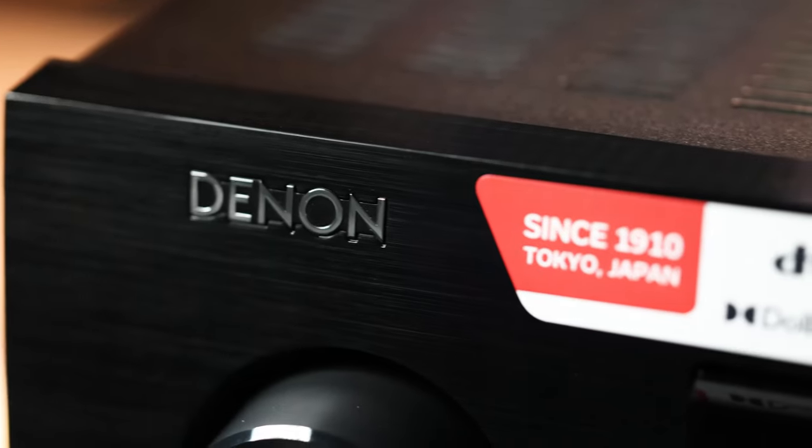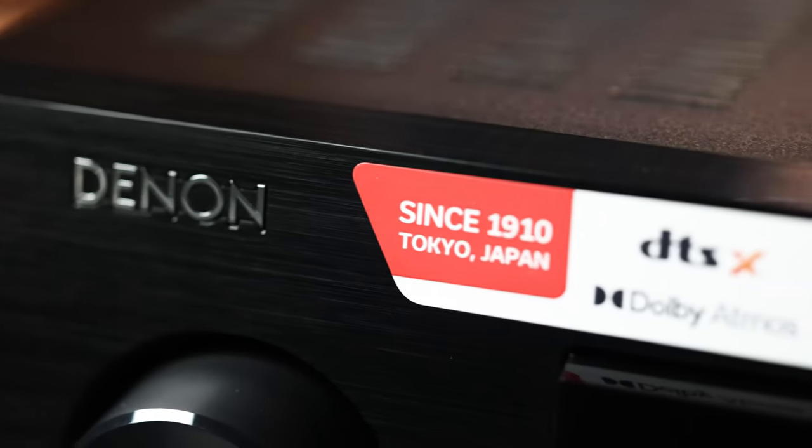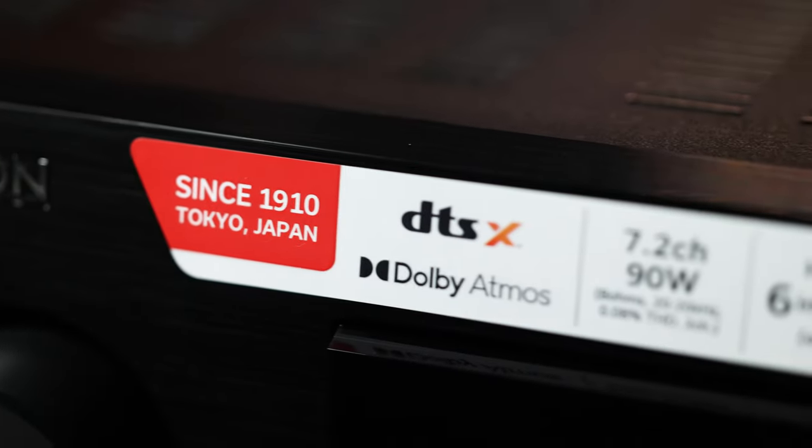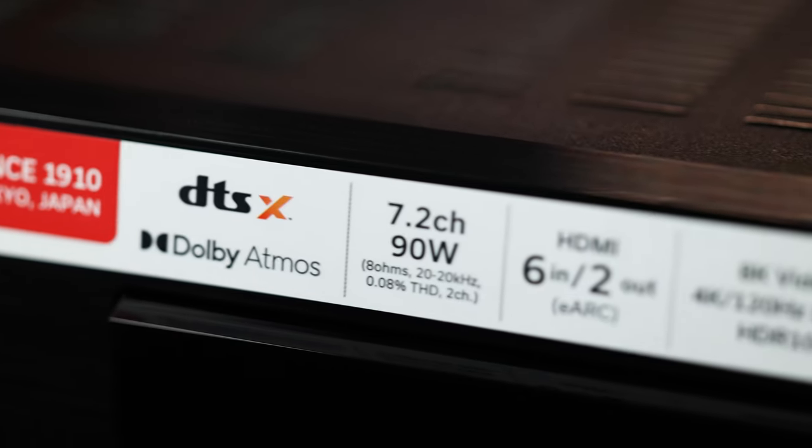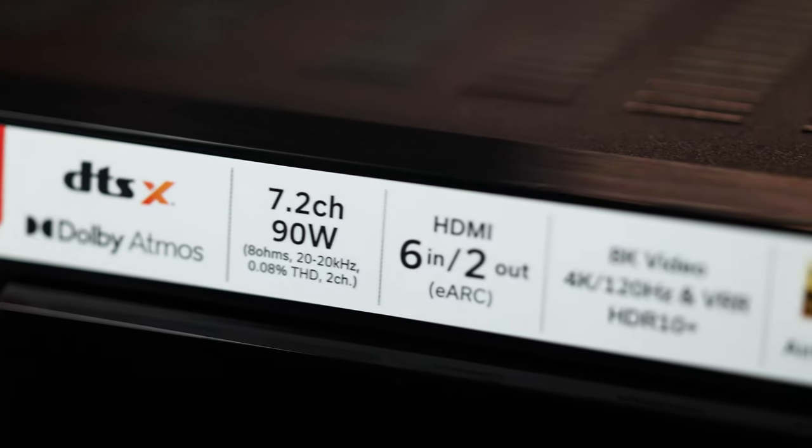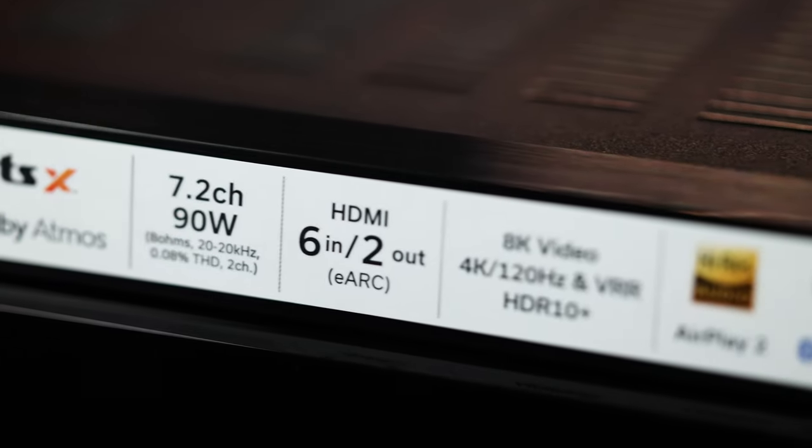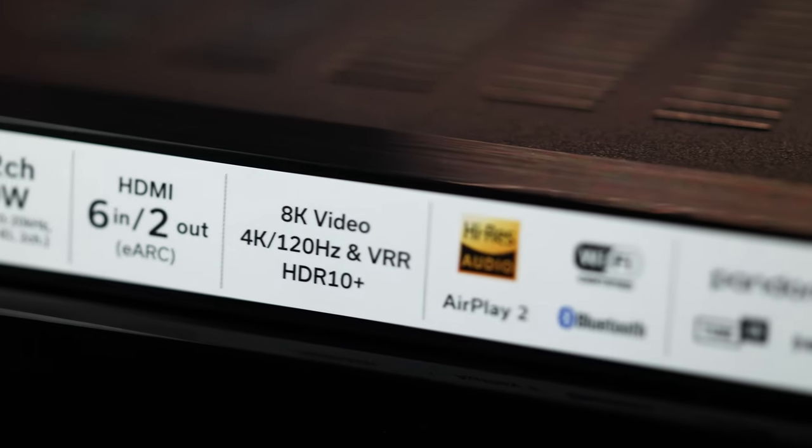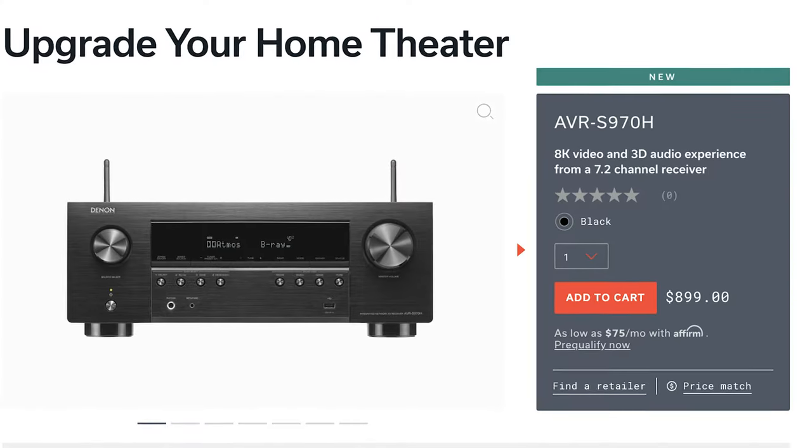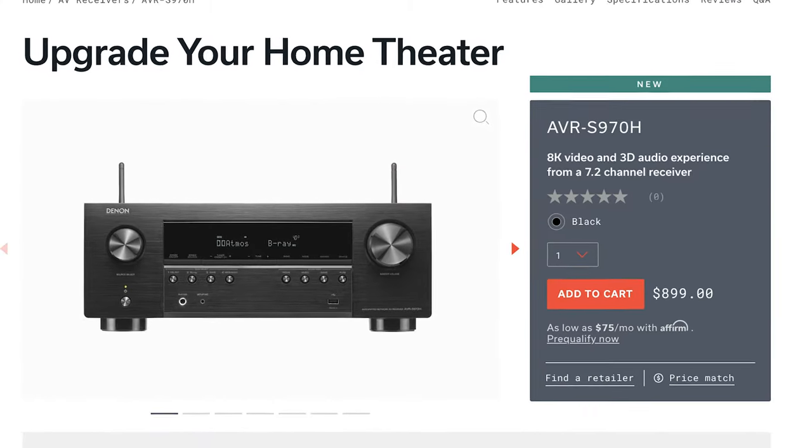The Denon S970H is a 90 watt per channel, 7.2 channel AV receiver, is the top of the line model in their S series and currently retails for $899.